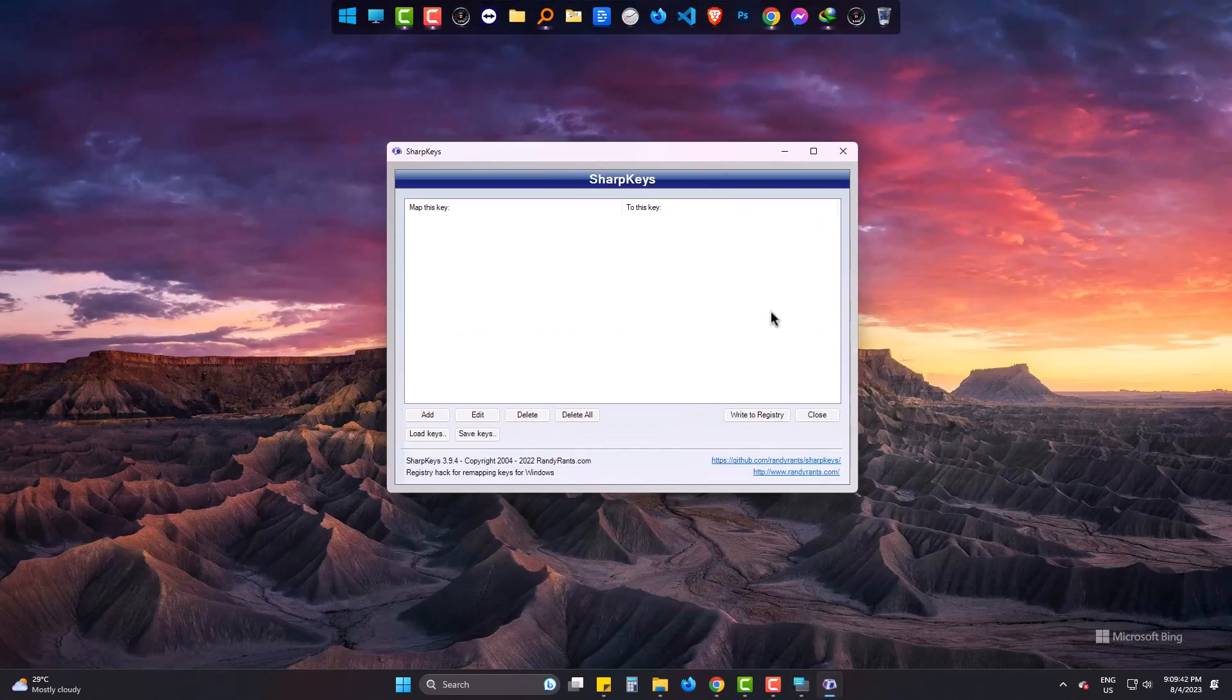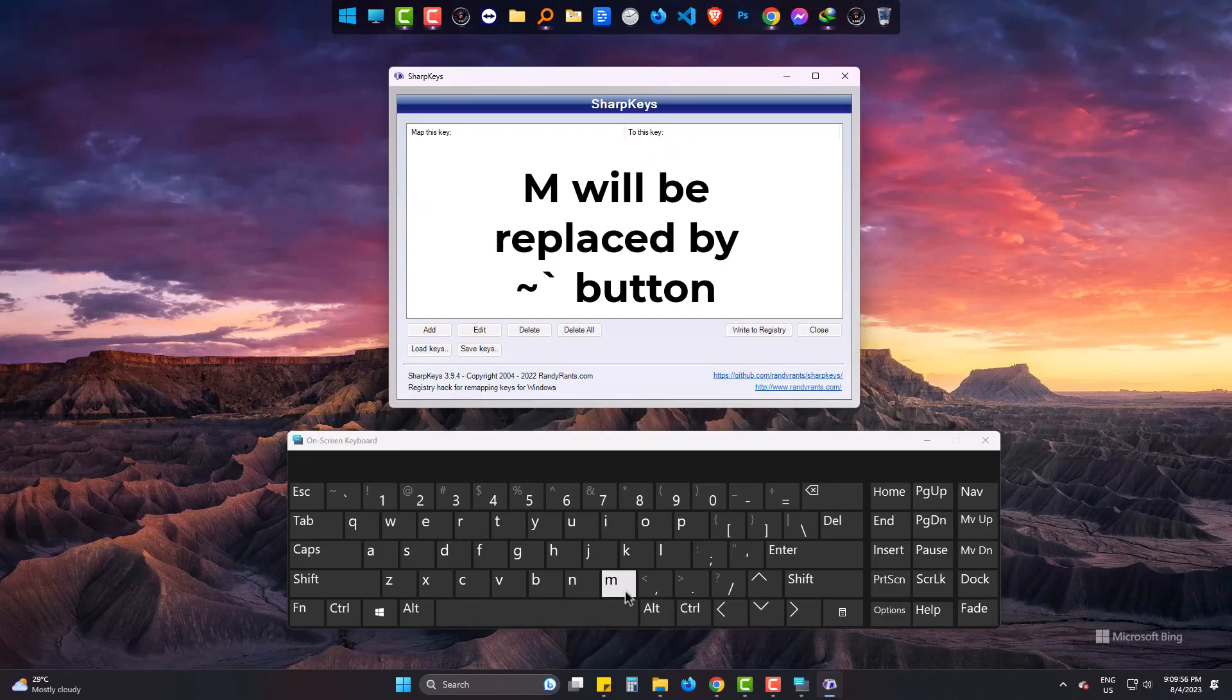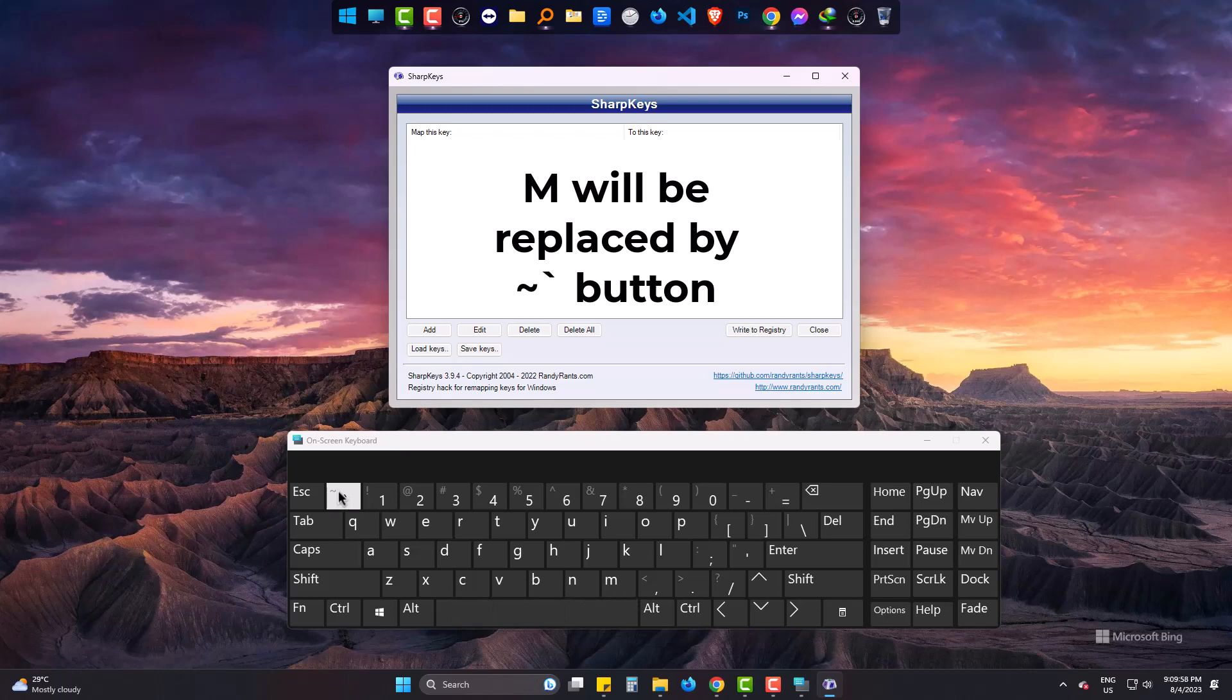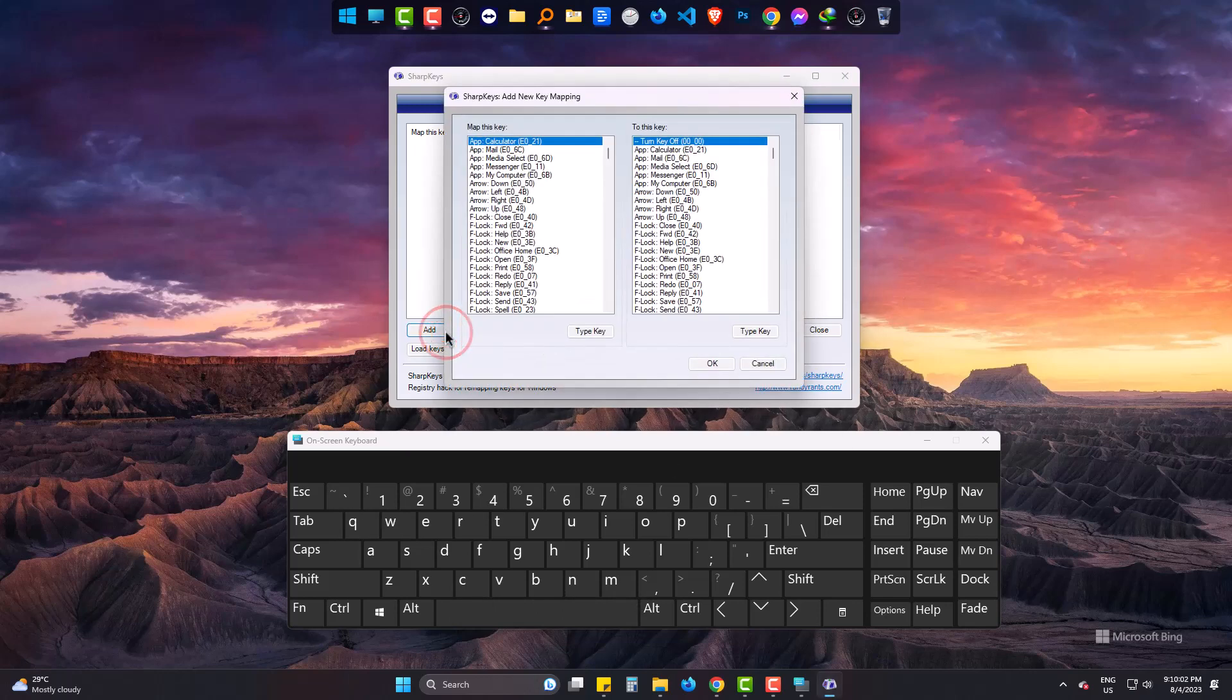So this is SharpKeys. I want this button to be used instead of the M button. So click on add. On the right side, type the button you want to set as a new button and press OK.